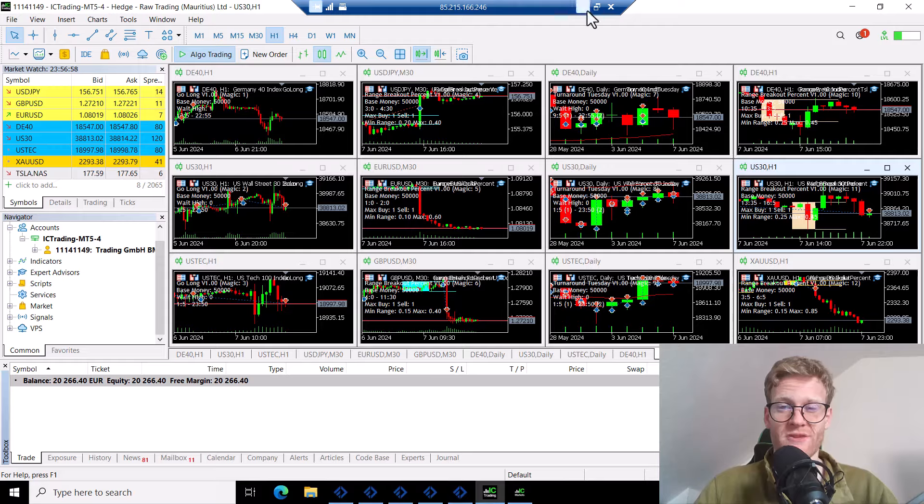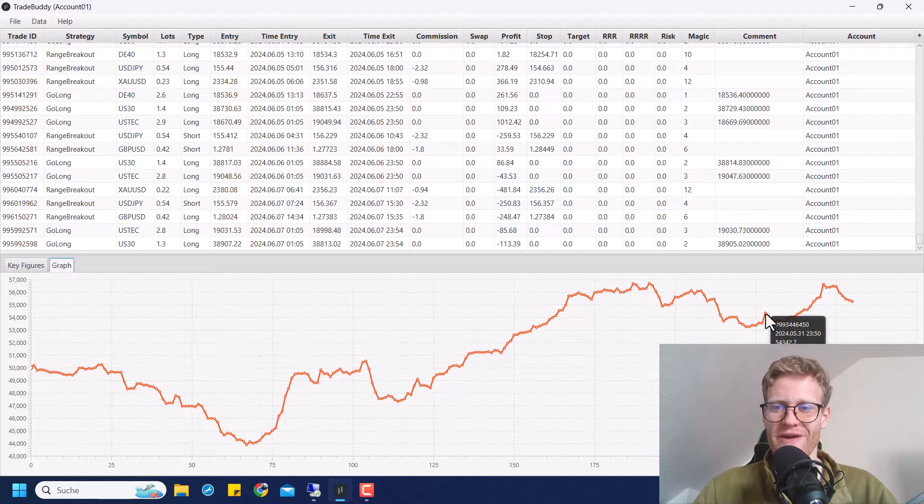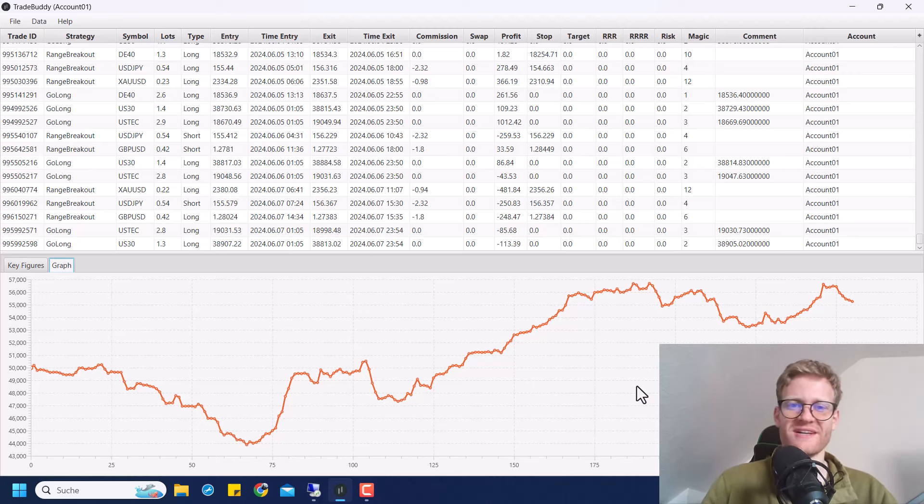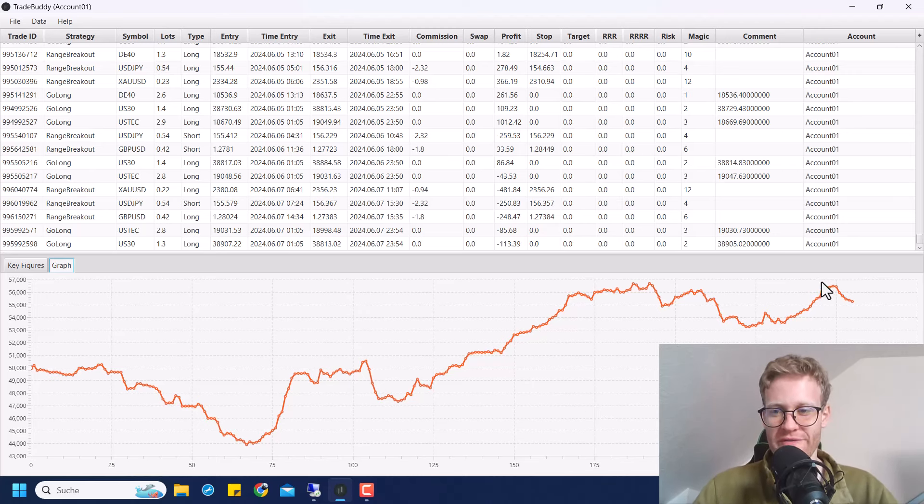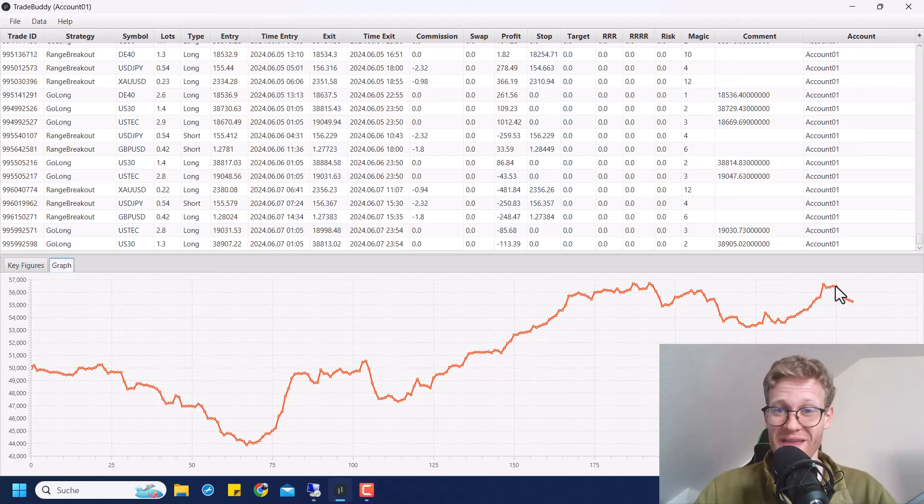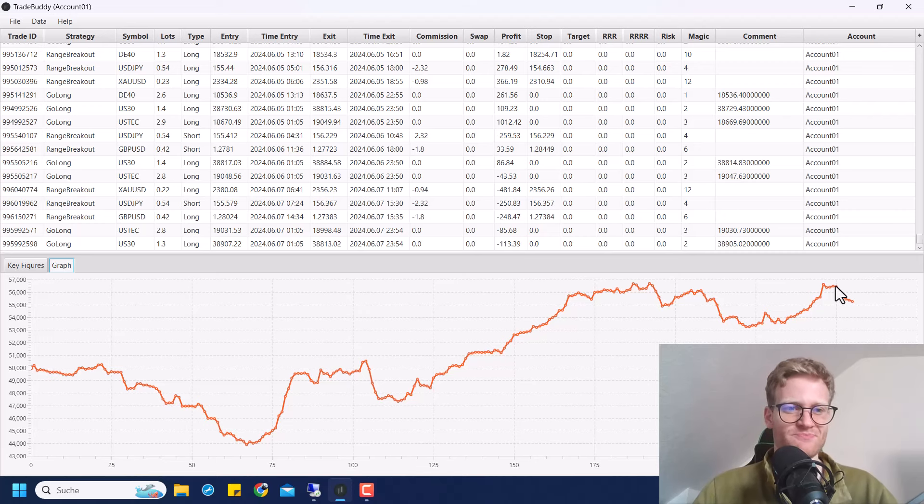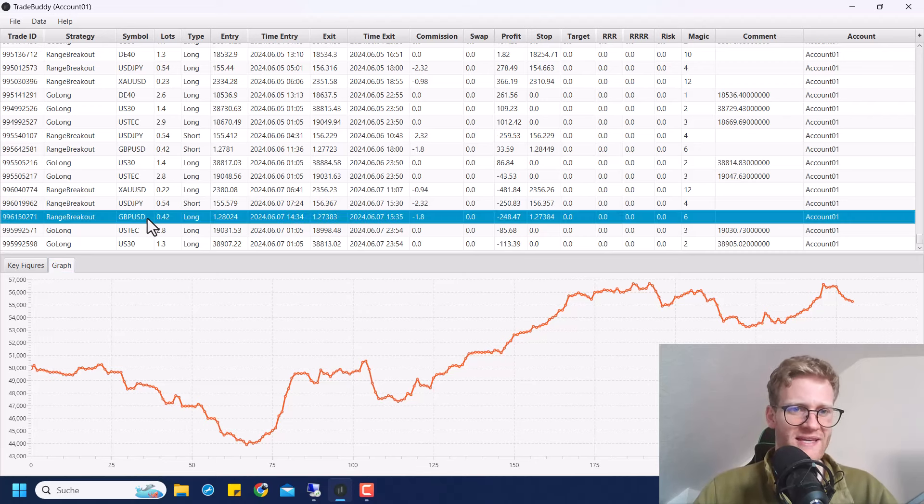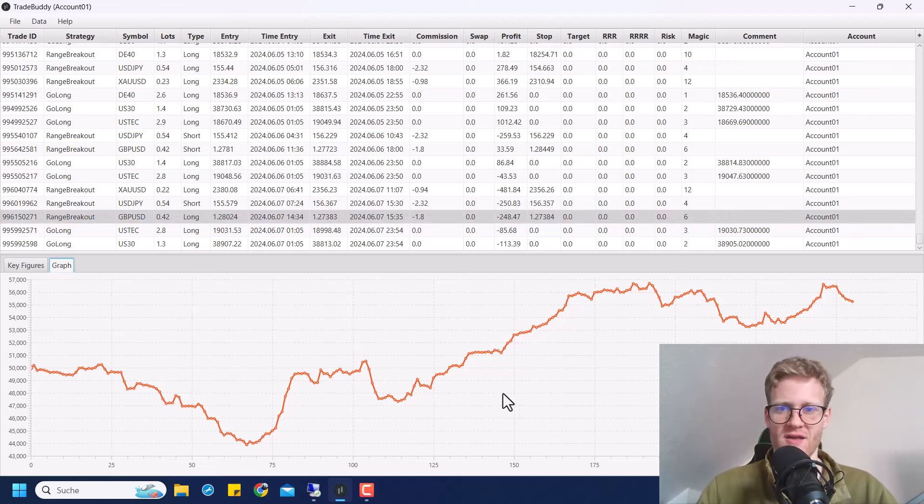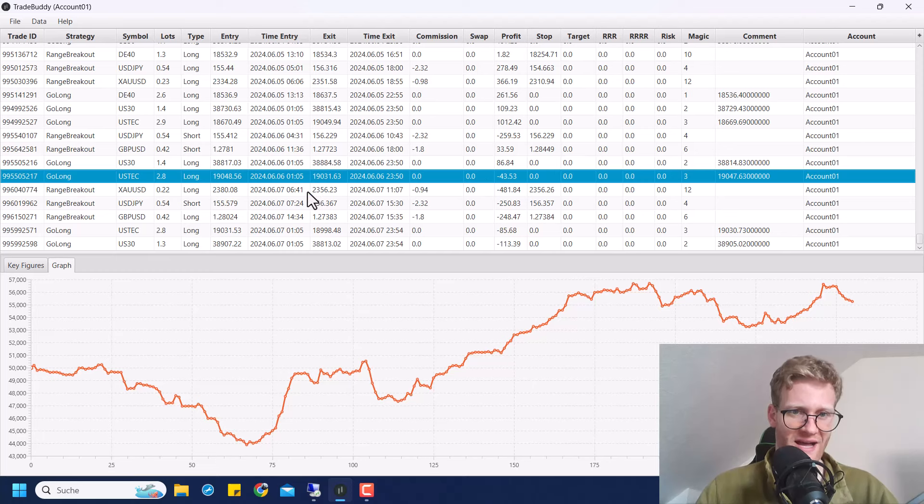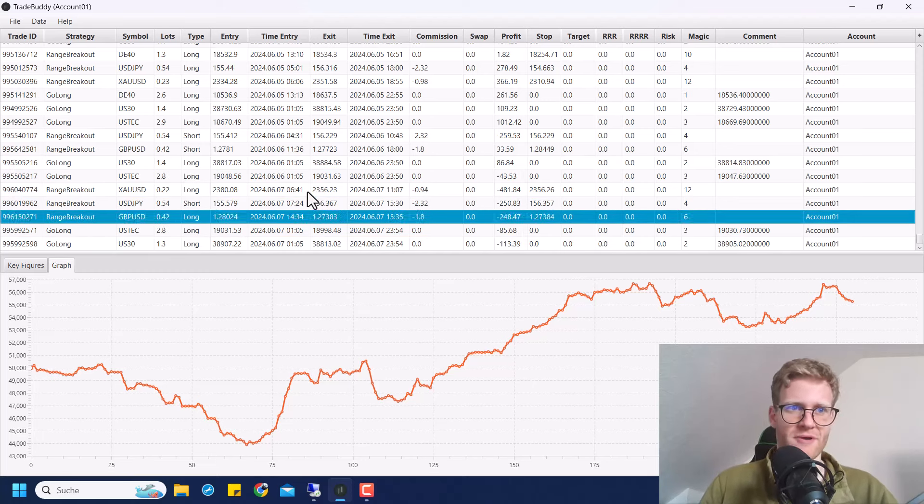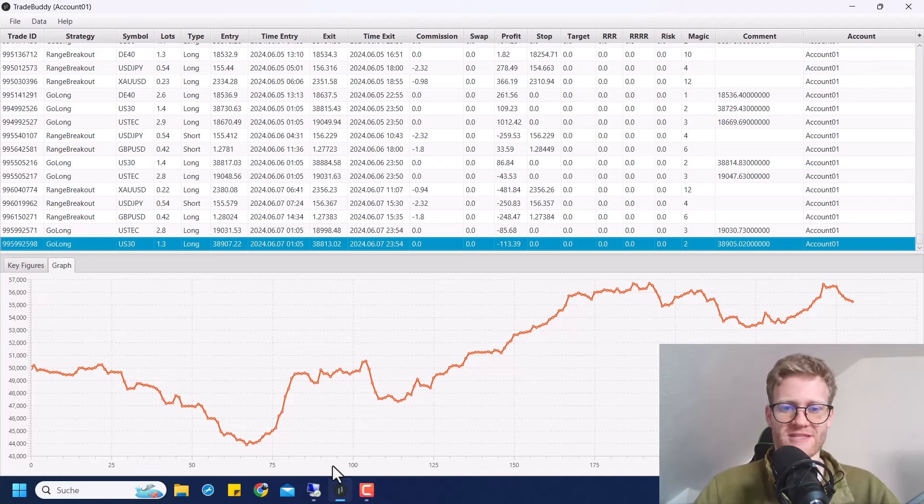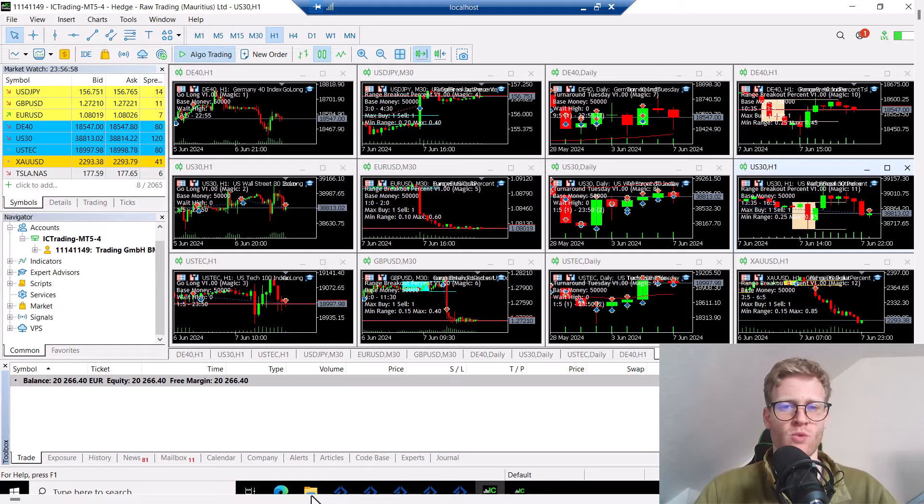So the week was actually quite good. We can see it here and I will also filter it later on for the last week. It was going very good until the last day, the Friday, which was non-farm payroll Friday, and that really was a big hit on the account because there were only losing trades actually on the Friday. In the trade buddy here we can see there were only losing trades on Friday.